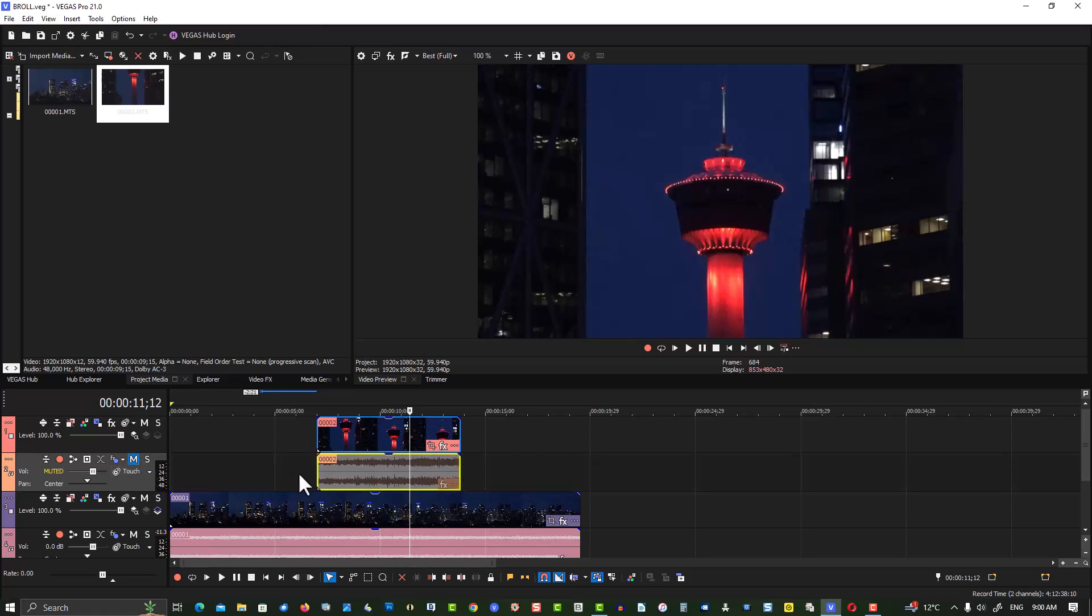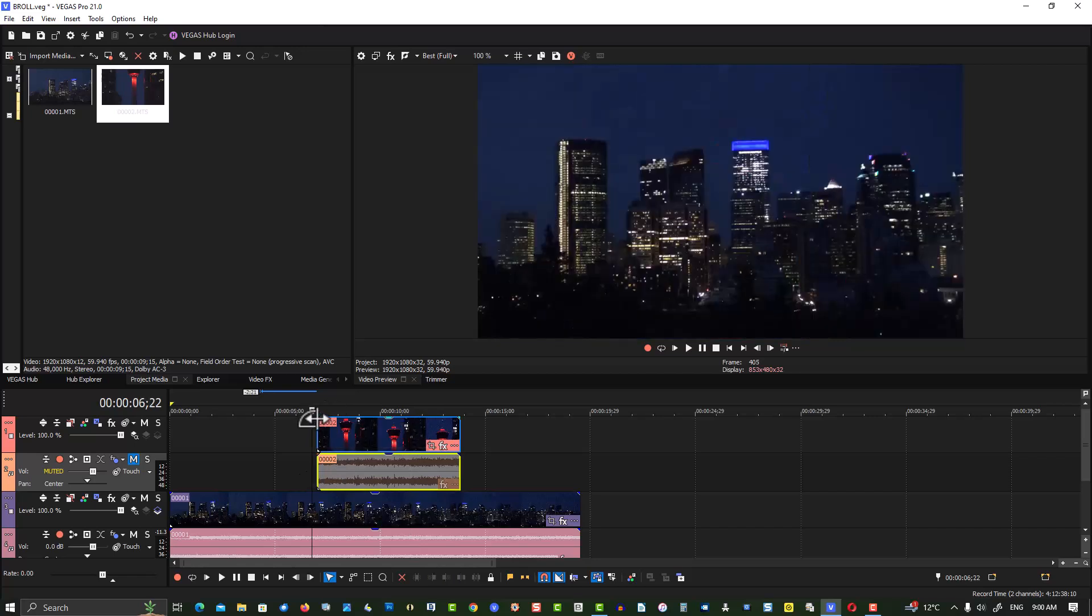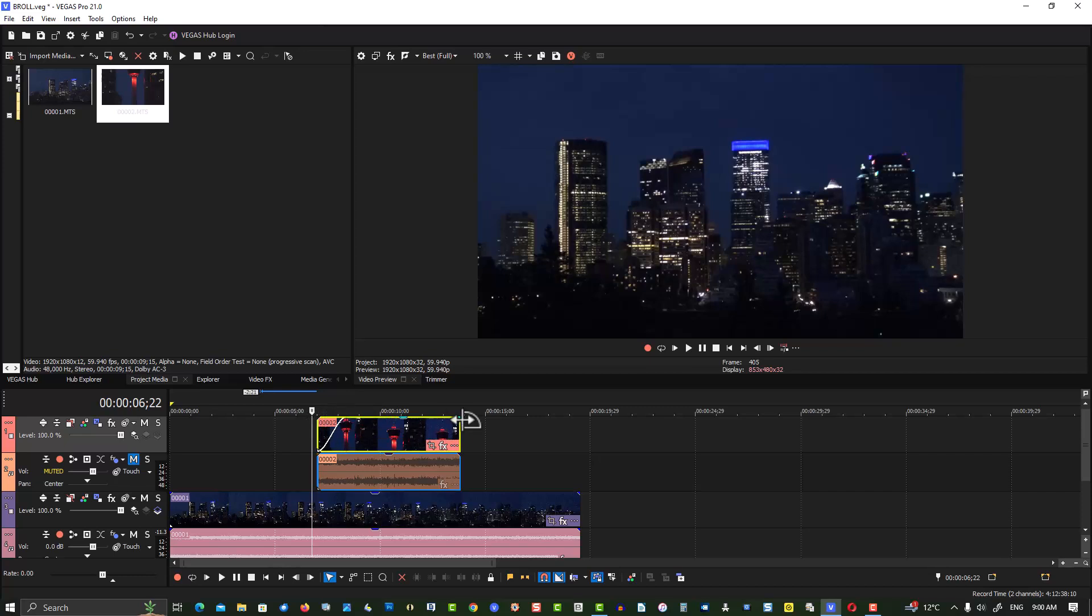So mute this to make it more interesting when it transitions to it. Let's put a fade. A fade here.